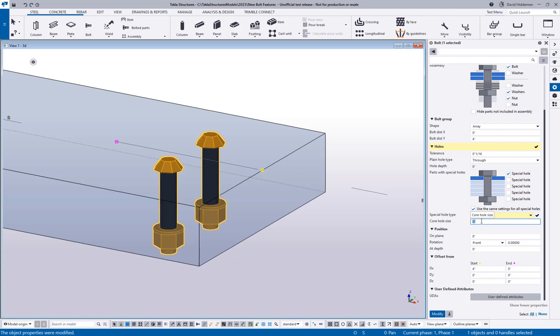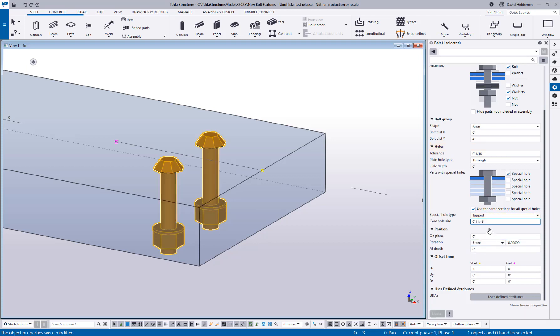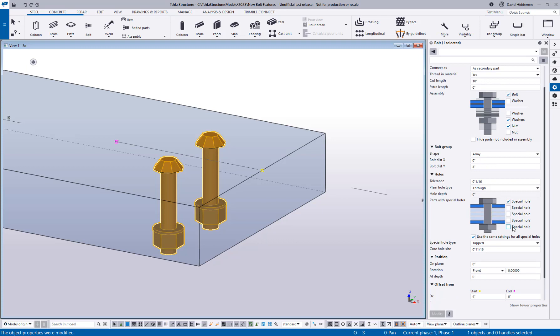So if this is a three-quarter inch bolt, then I might want to have like an 11/16 core hole size, and that information will actually translate over to CNC files, to drawings, to IFC files, and all kinds of good stuff. So not only will these tapped holes work for fully bolted situations like this, but it's also compatible with the blind hole settings that we came out with back in Tekla Structures 2021.